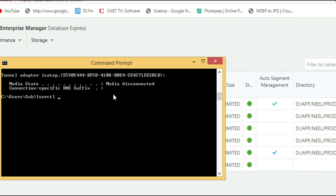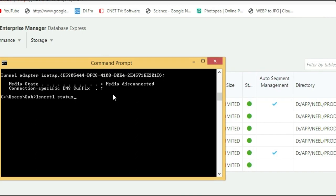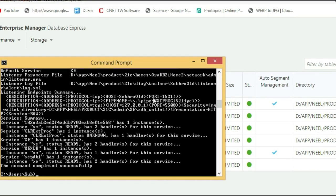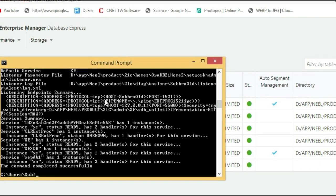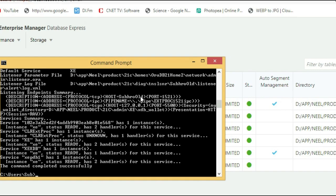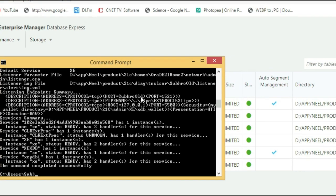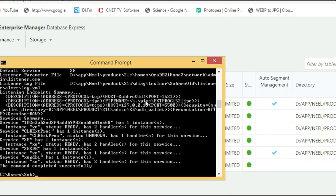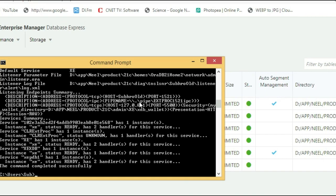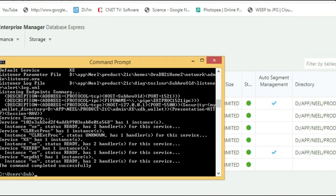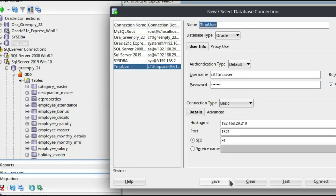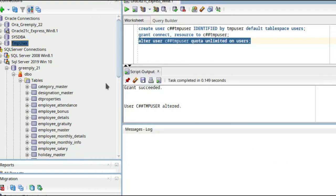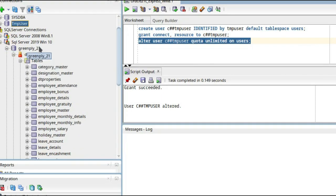If you want to view the port, let me show you: lsnrctl status. Port is 1521. Let us test the connection. It is success. We will not connect right now.